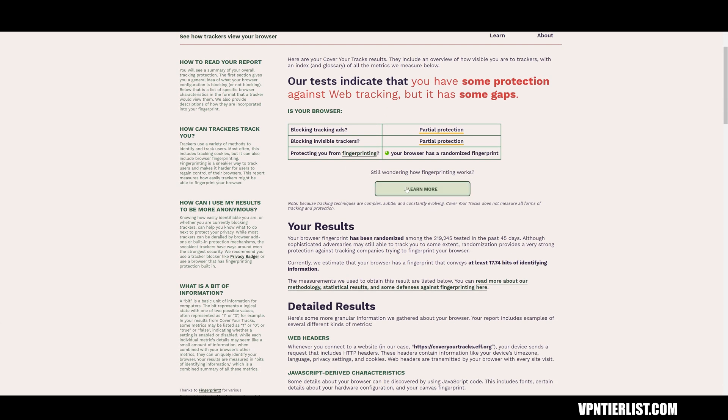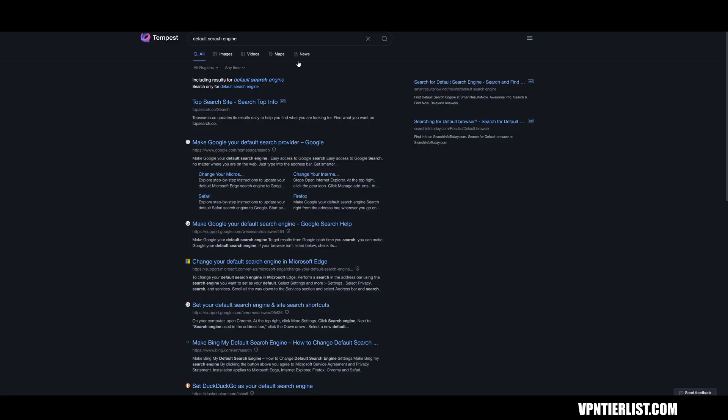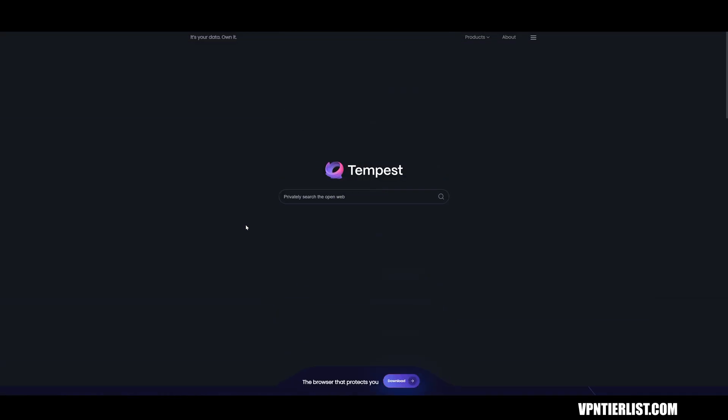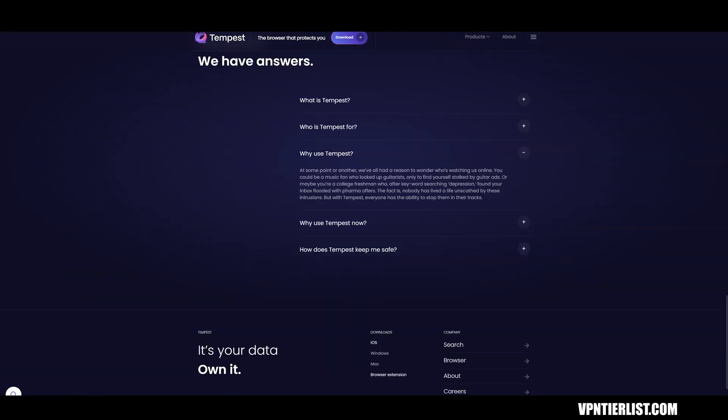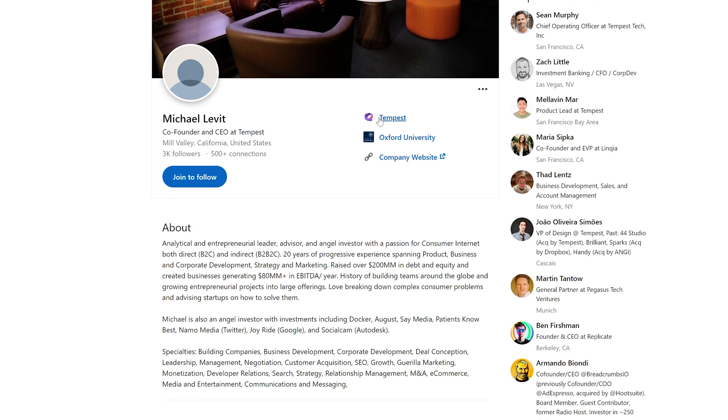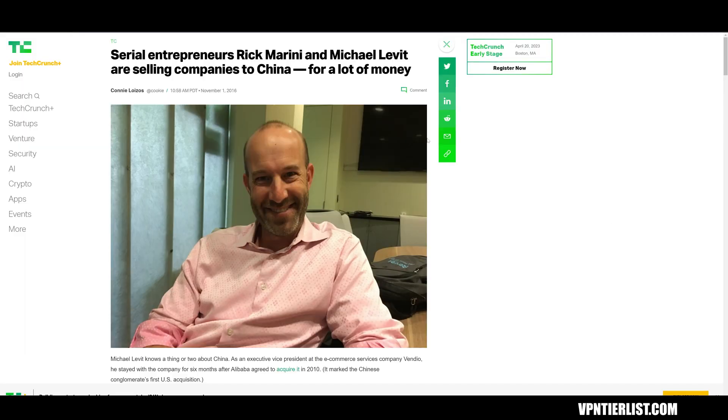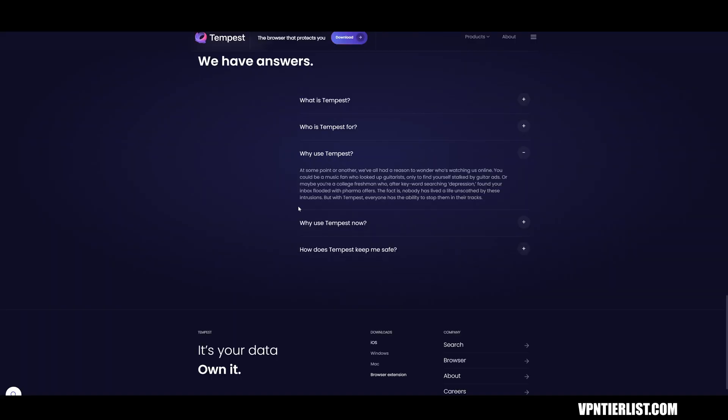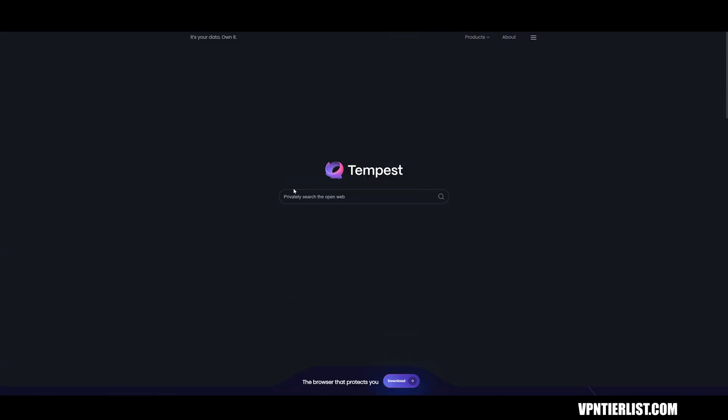Besides having a little bit limited options, maybe in the settings, it does seem to be decent. I looked a little bit into the owner of the company. Apparently he's a pretty successful entrepreneur and he sold a lot of his former products to China, I do believe. So that's a little kind of odd, but again, not too strange in the tech world to have a successful company and then sell it off to someone else. I did find this is what I found on Reddit. Someone was talking about it. It was founded by Michael Levitt in 2016. Levitt has sold two of his tech and ad companies to Chinese entities. Tempest does collect data on you, but does not state in their privacy policy if they sell that data to others. So that guy said that, but I haven't really seen too many people talking about it.